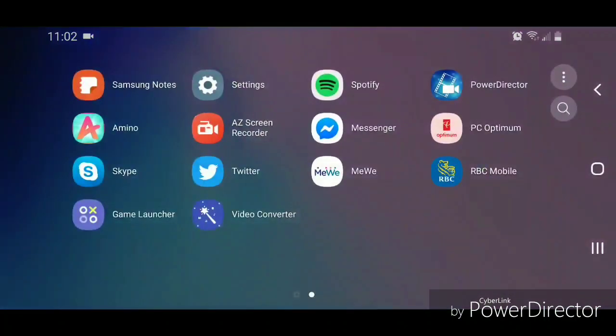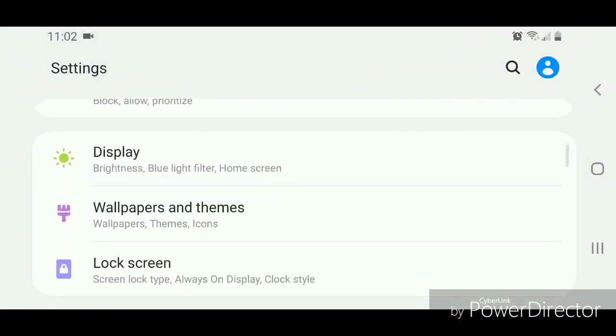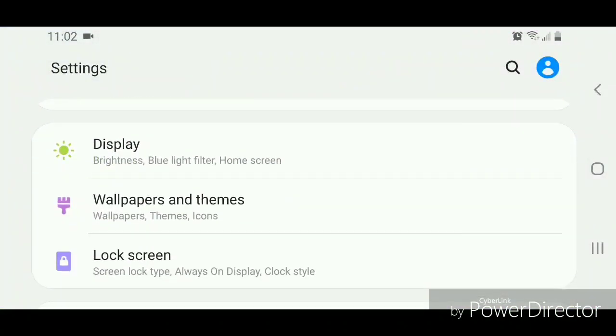Swipe up, then go to Settings. Scroll down to Display—it says brightness, blue light filter, and home screen.